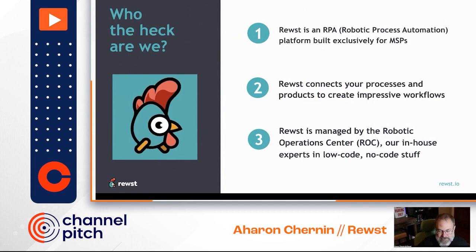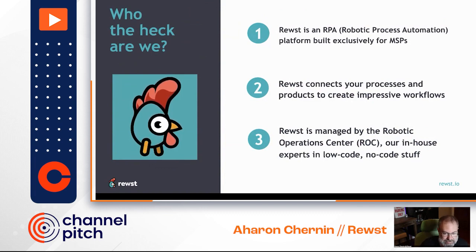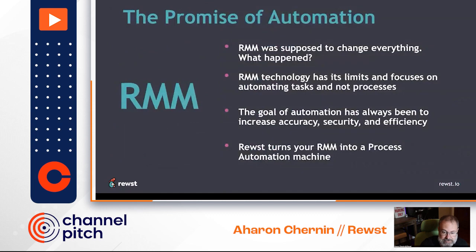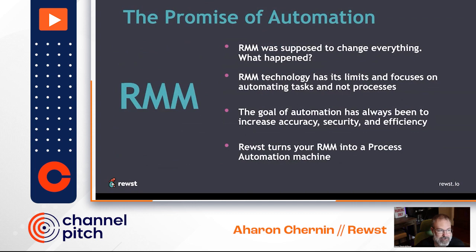It seems like we've been talking about automation for over 10 years now since the RMM came out. Folks are writing scripts and doing a level of automation in RMMs today. This type of scripting through RMM automation is something I would call automation. What Roost focuses on is process automation.